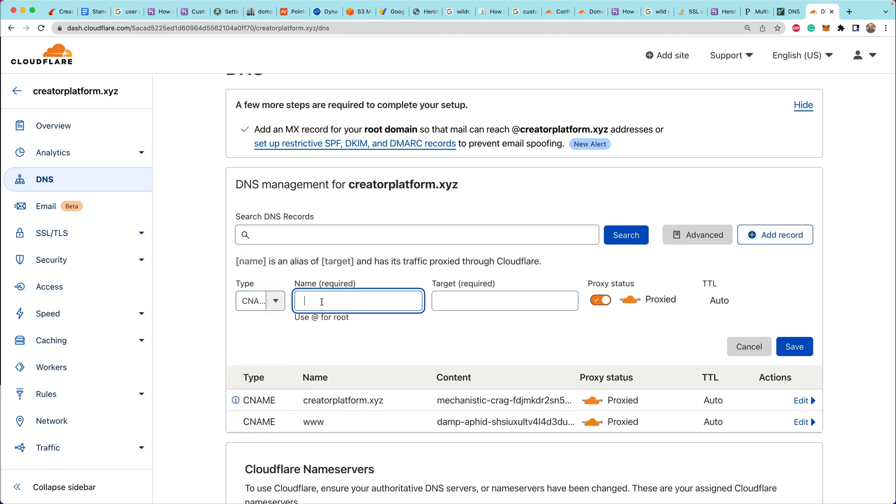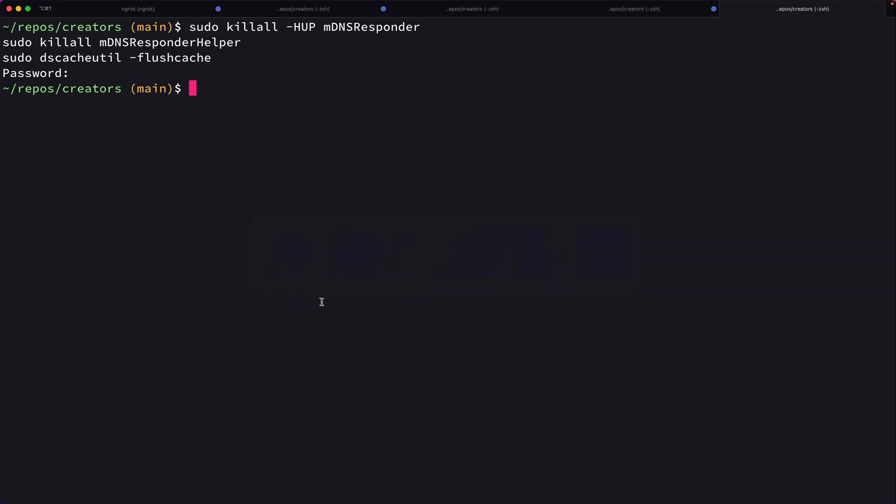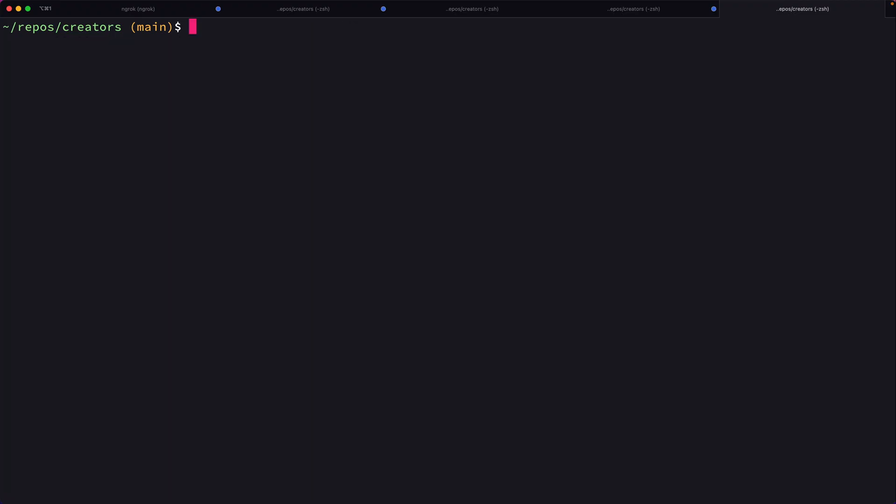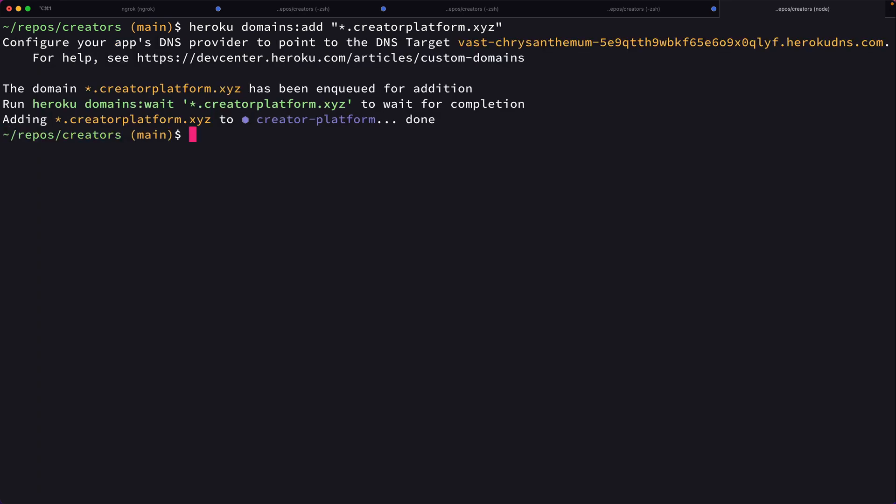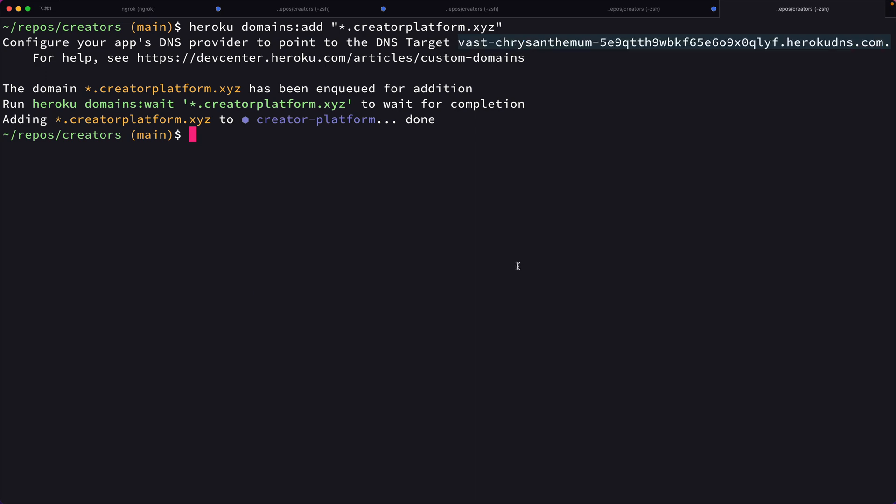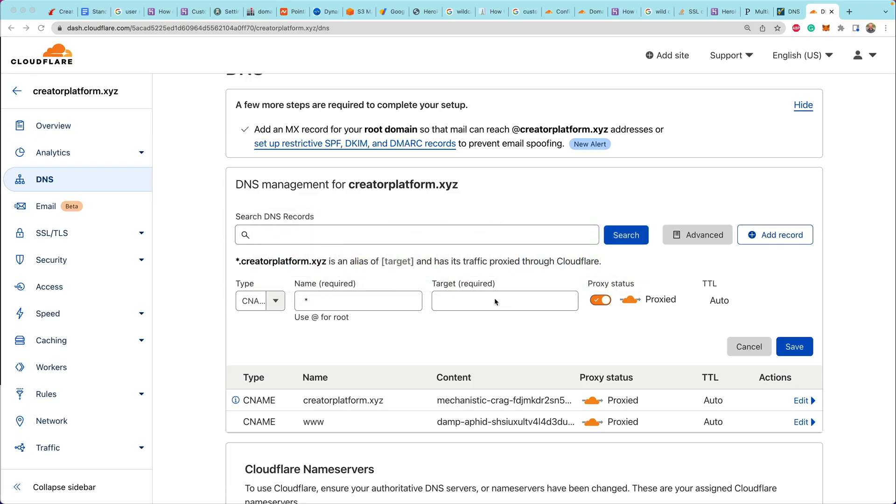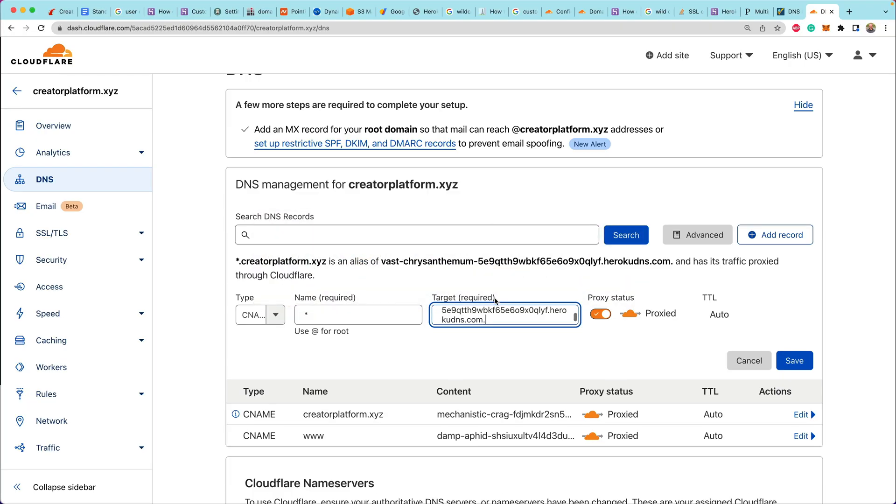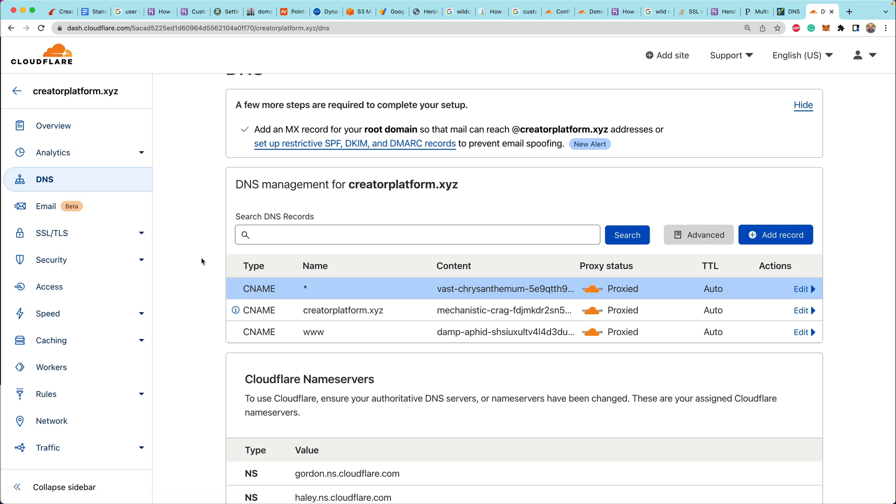Finally, we're going to add a record for a wildcard domain. So this time we need to use the asterisk or the star. And we're also going to register that the same way with Heroku domains. We're going to say Heroku domains colon add. And because I'm in ZSH, I had to wrap this in quotes. So we're going to do star.creatorplatform.xyz. Again, we get a target. We copy our target, bring it back over to Cloudflare, drop that in there and click on save. So now we have three CNAME records and we are looking good.